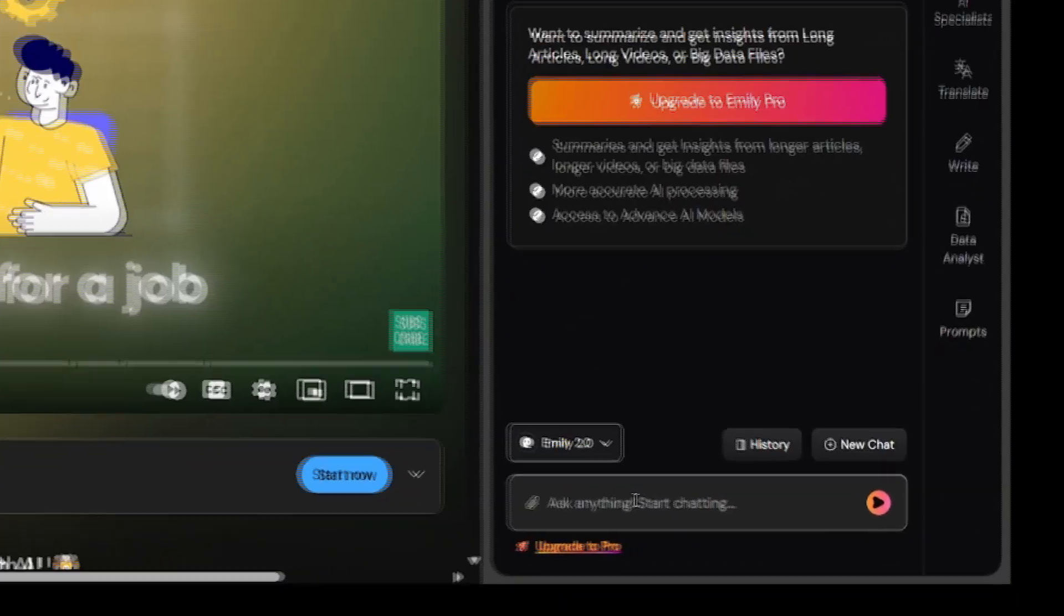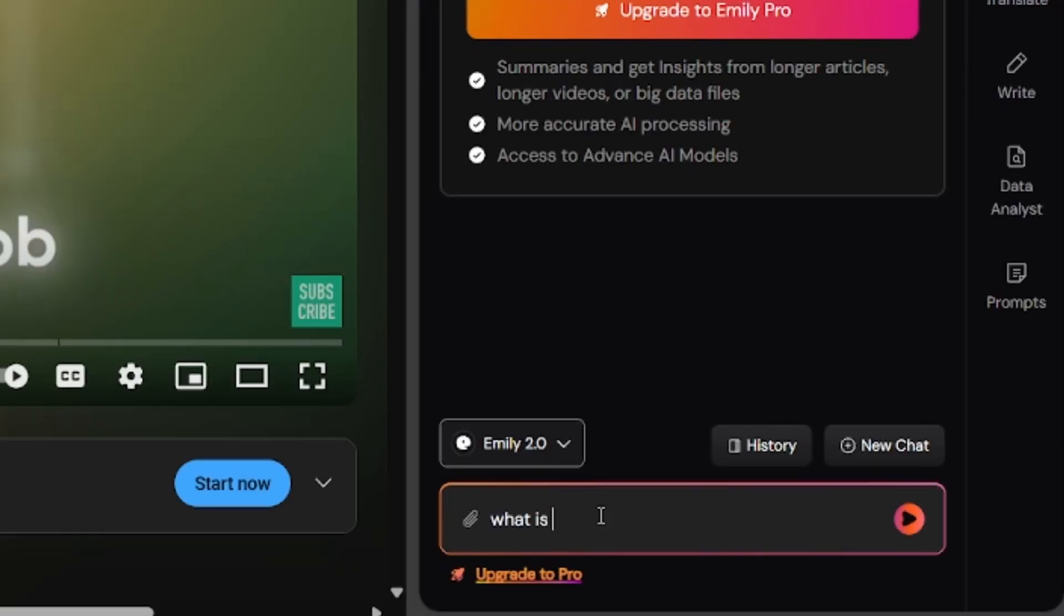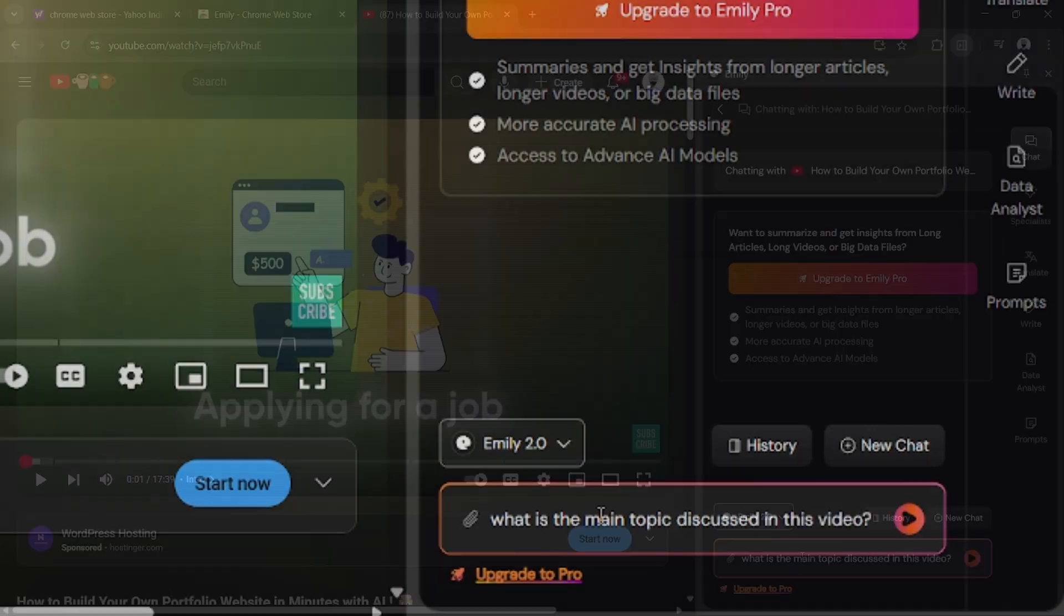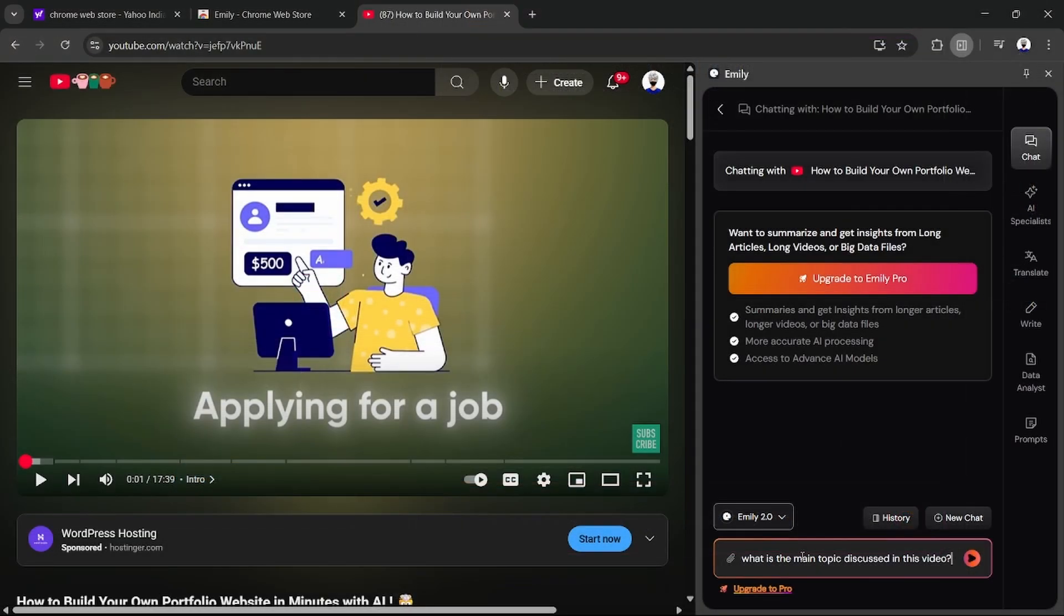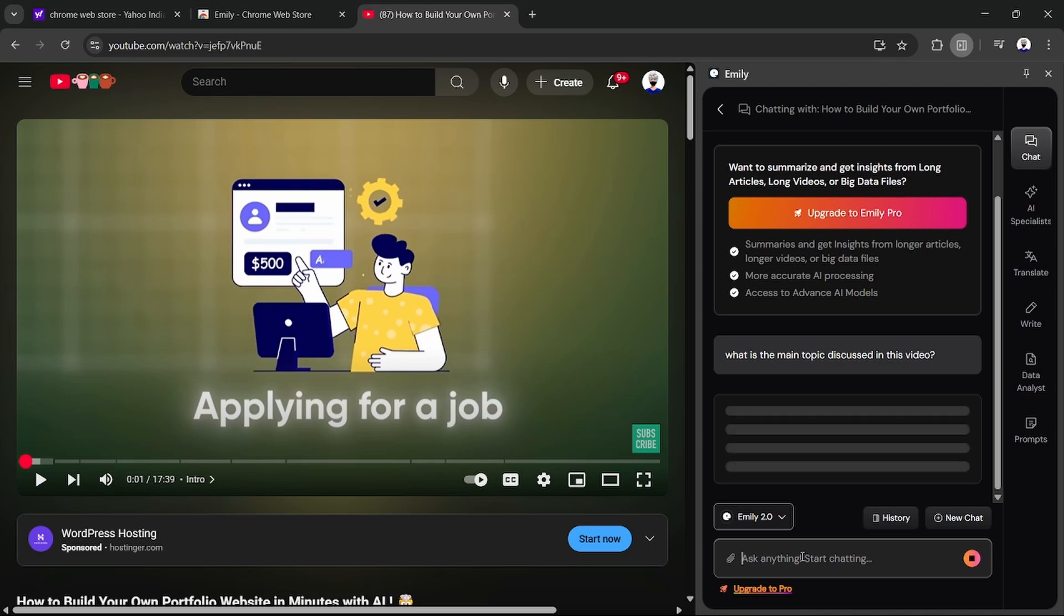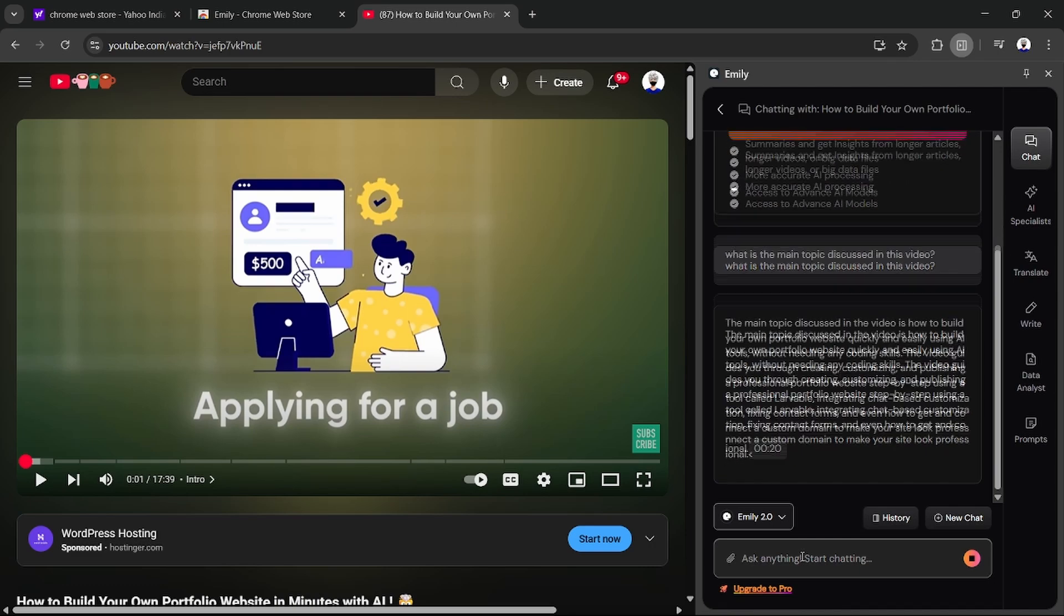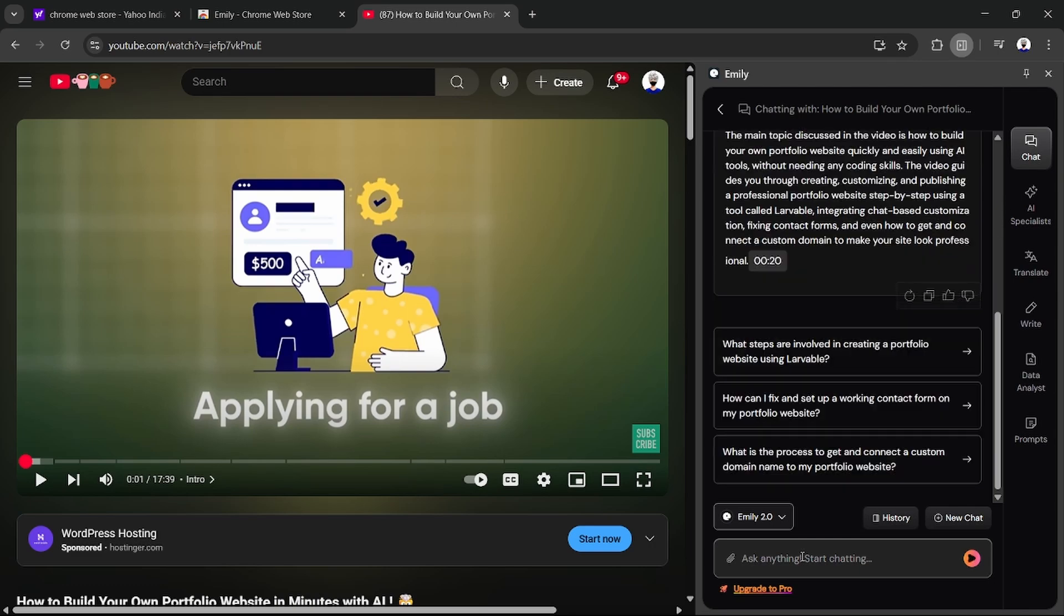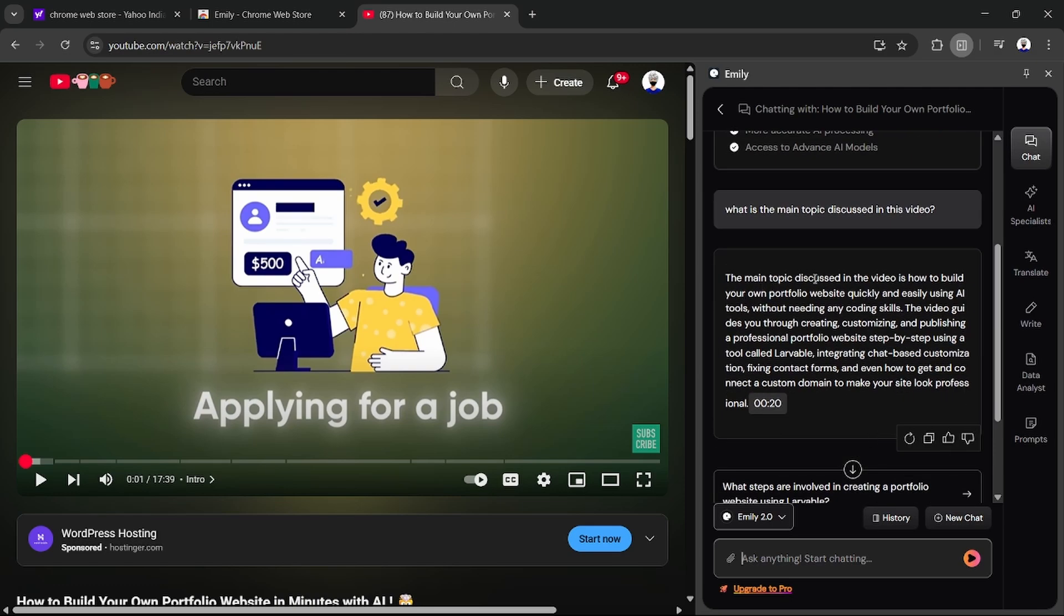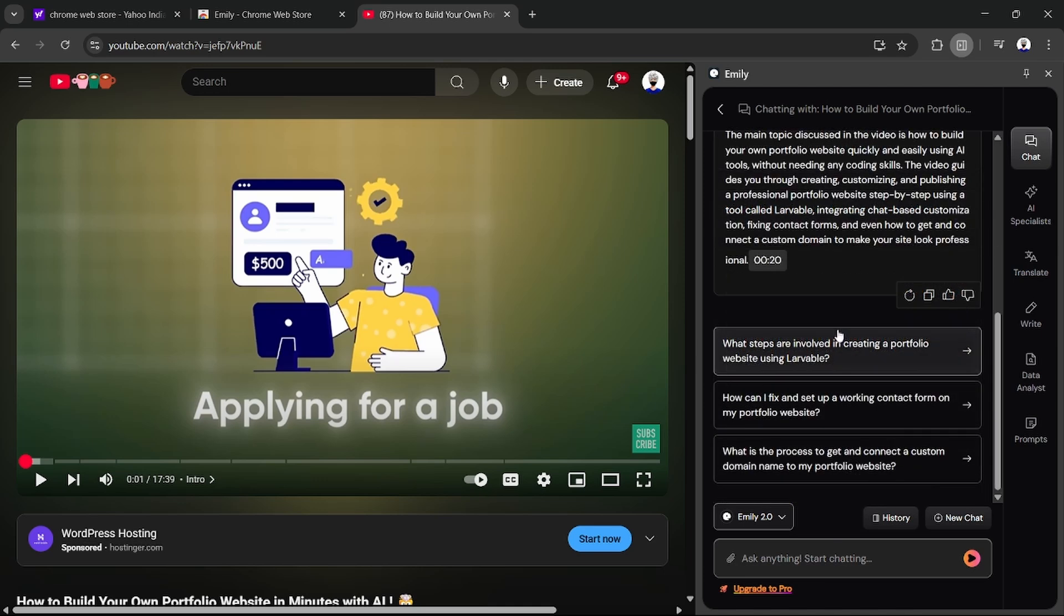For example, I ask: what is the main topic discussed in this video? Click enter and Emily AI will answer within seconds. You see here, the main topic discussed in this video is how to build your own portfolio website quickly and easily using AI tools.